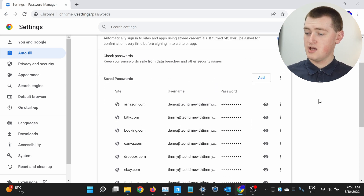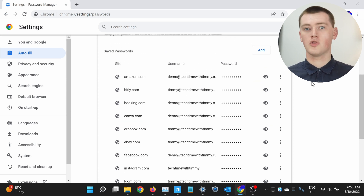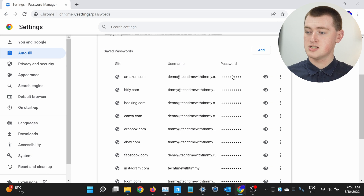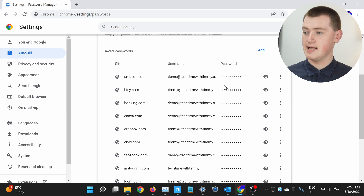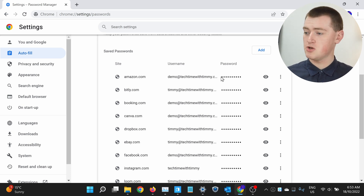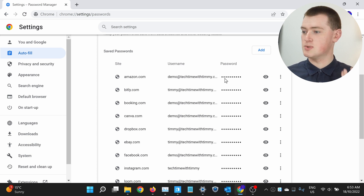And now you'll see all your passwords. So if we scroll down here, this is a list of all the websites you've saved passwords for in Chrome. You see the website here, and your username or email address for that website, and your password here. But your password is in dots, as you can see — so it's hidden.